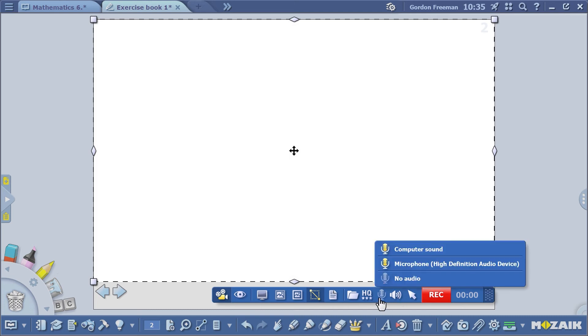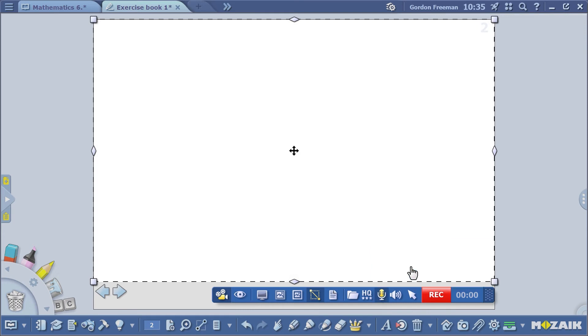If you want to record your voice as well, select the microphone you want to use. It can be the built-in microphone on your computer, or the one with your headset. I'm going to choose this.